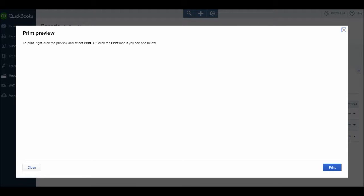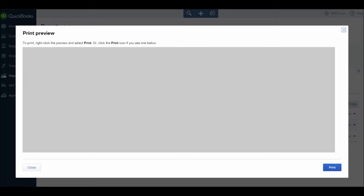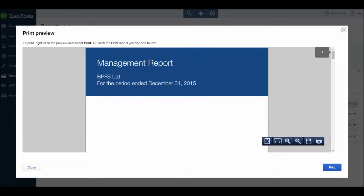Hopefully these videos will give you some insight into how important it is that information is entered correctly onto QuickBooks or any accounting software, because the reports at the end are only as accurate as the data put in.